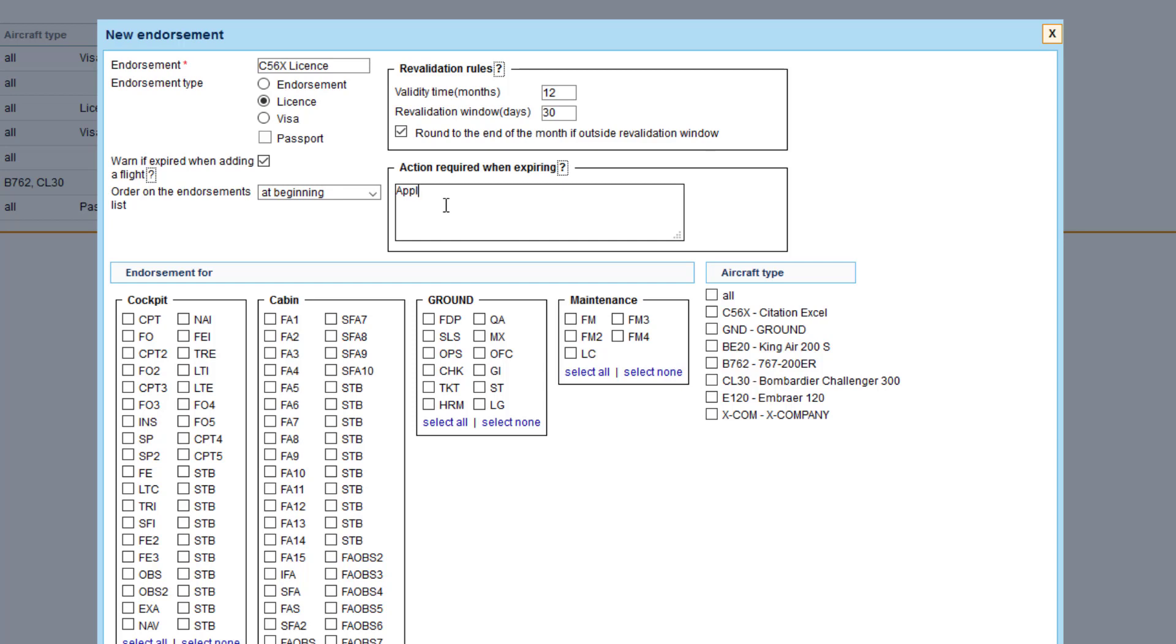Action required when expiring. Here we can enter some remarks that will be added to the email notification sent to the crew member upon expiring of the endorsement.